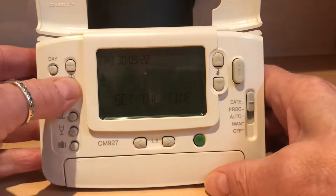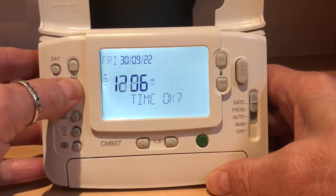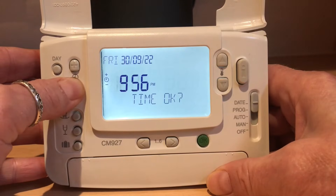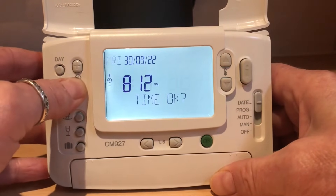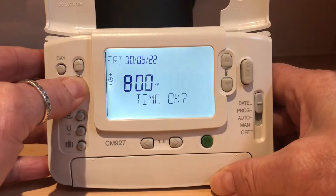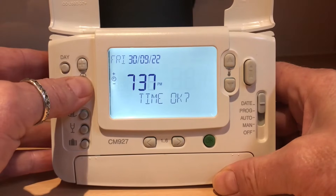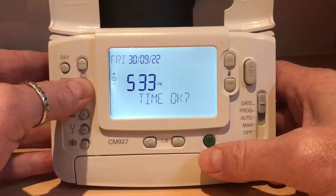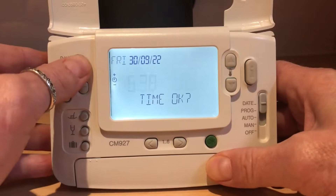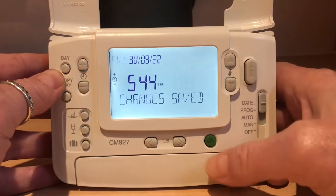The time is incorrect — it should be 17:44. So we use the up and down buttons here. Let's hold it down; quite a way to go. 17:44. Do it one increment at a time, and there we have it. Press OK — change is saved.